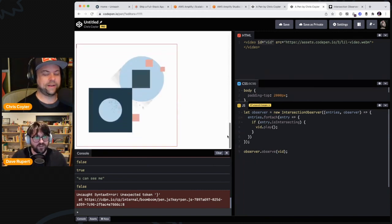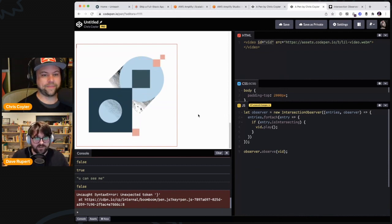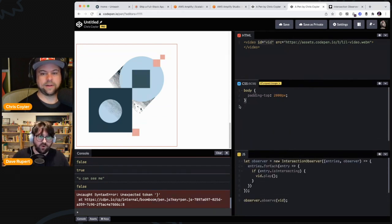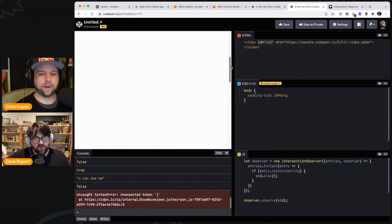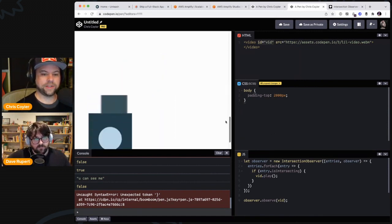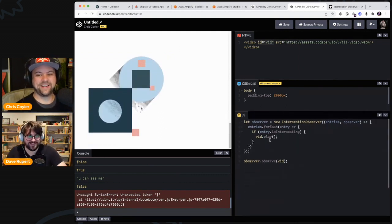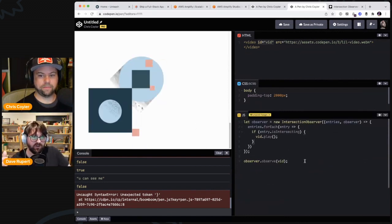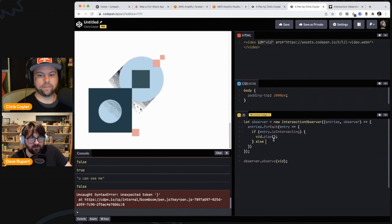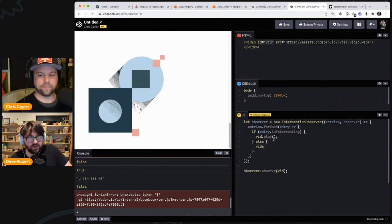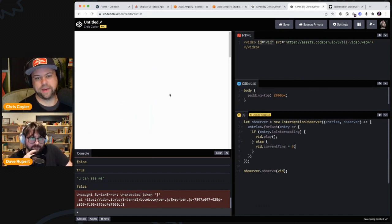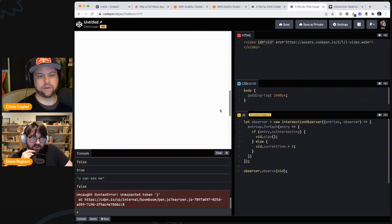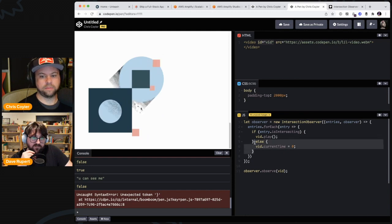Oh my god, look at that — we did it! That's so cool! So you might want to go back up and then scroll back down to see if it replays from the beginning. It does! You may want to handle it so in the else statement you go vid.currentTime = 0 to rewind it, but it seems to be doing it automatically, and maybe rewinding would be jarring to users anyway. We solved the whole thing in five minutes!